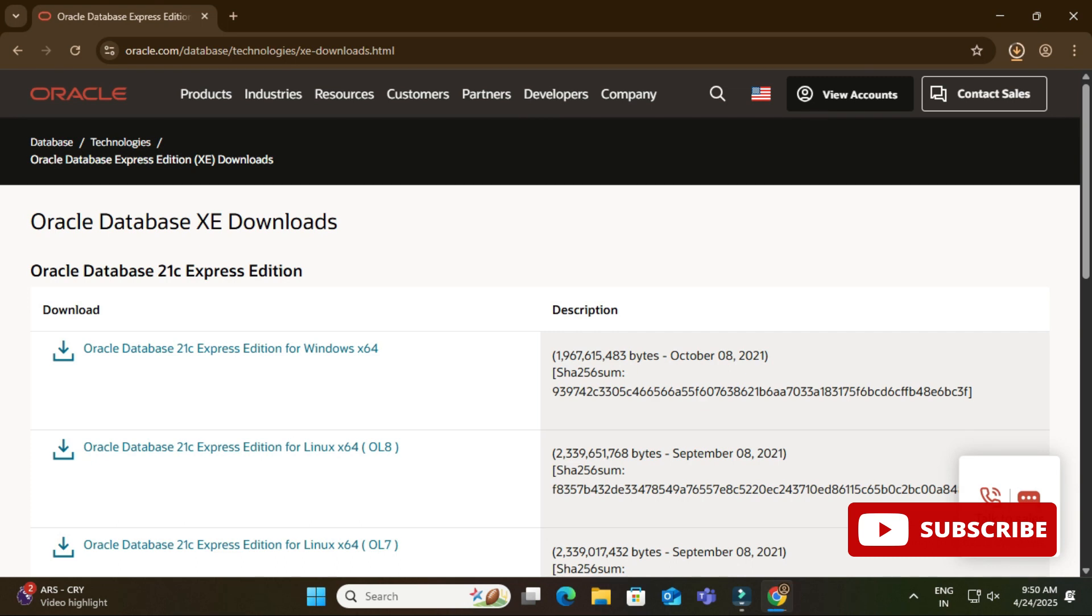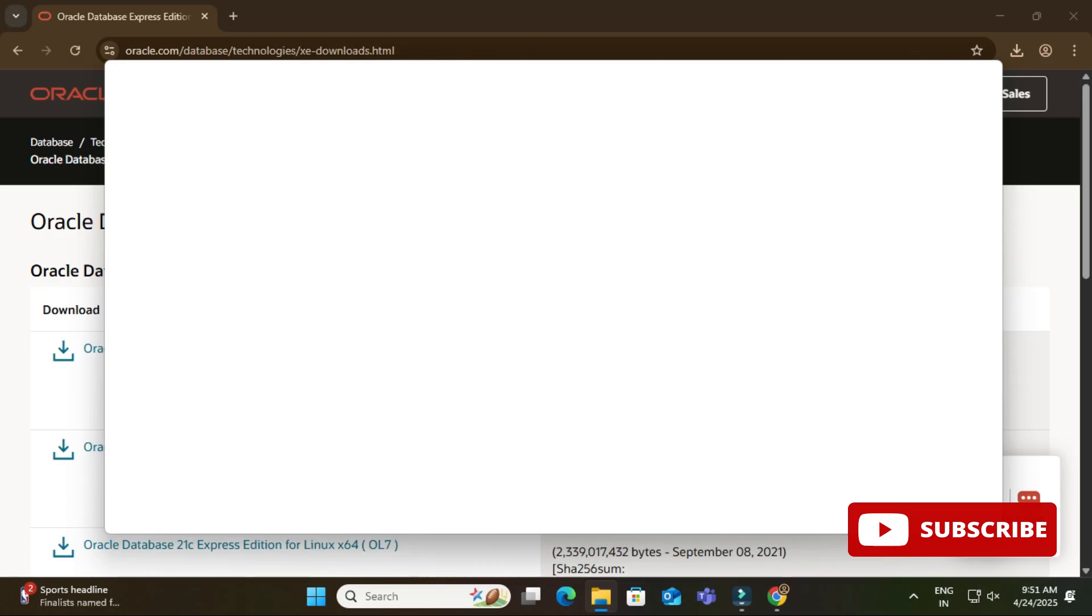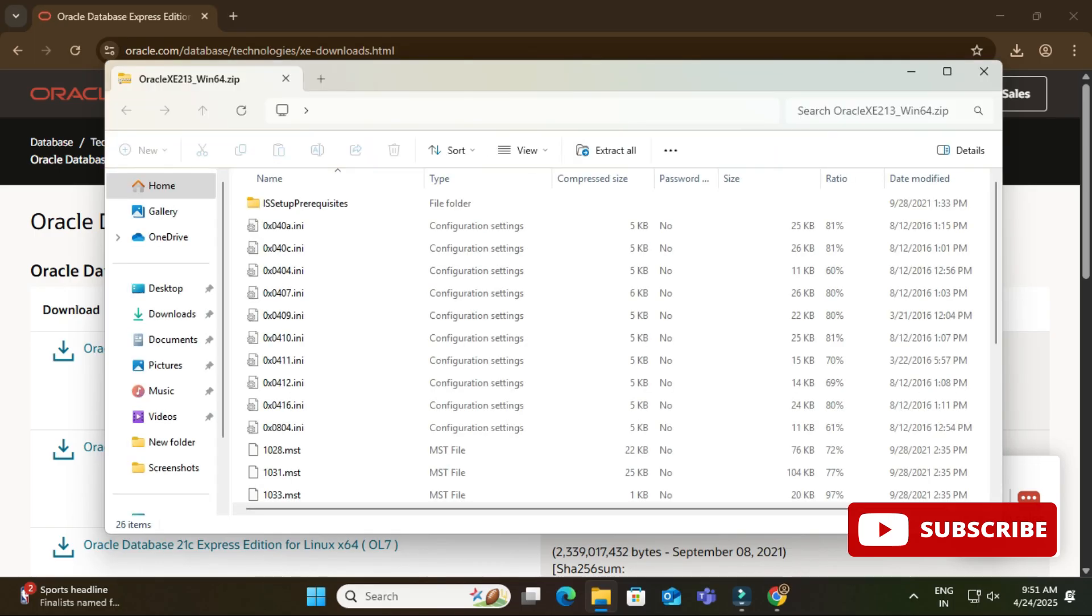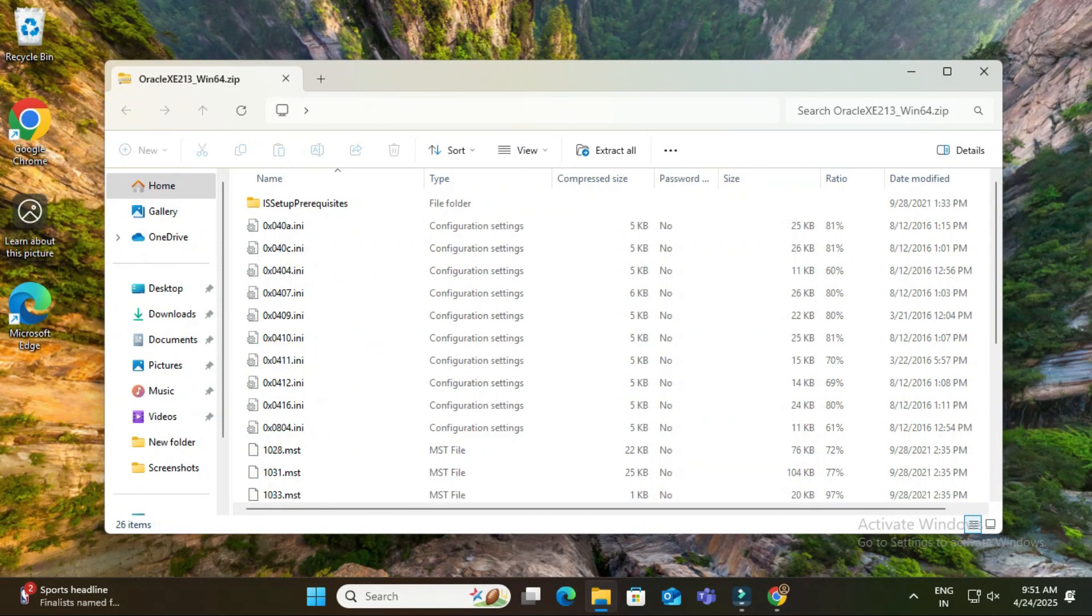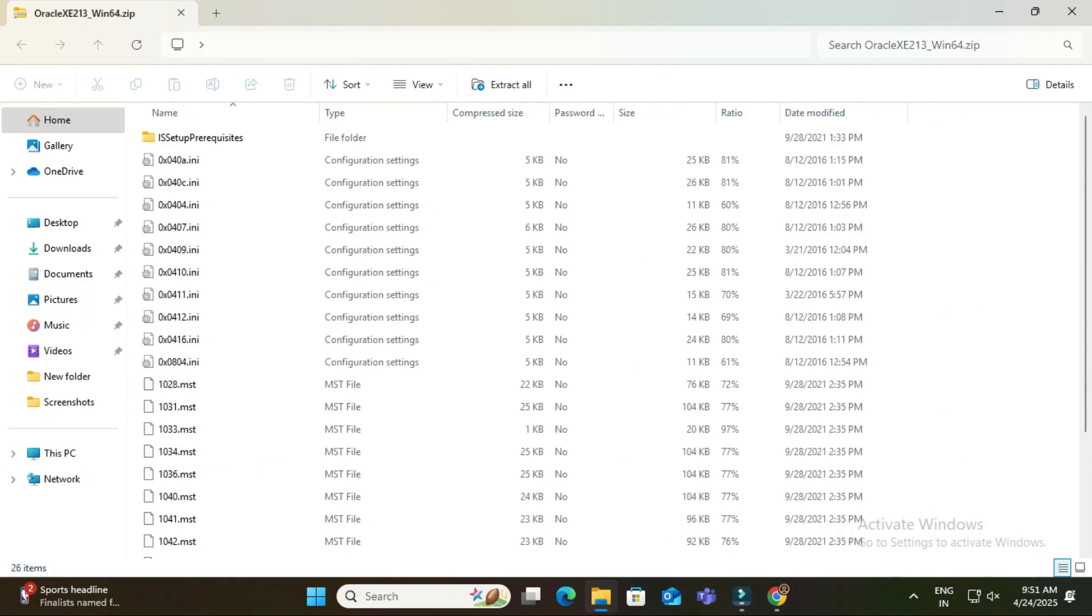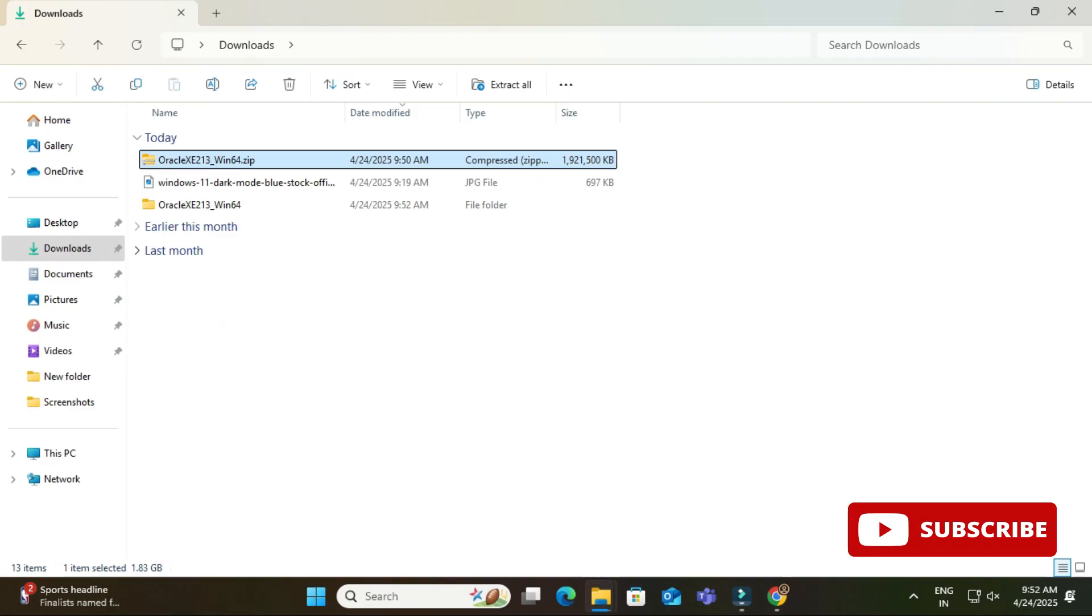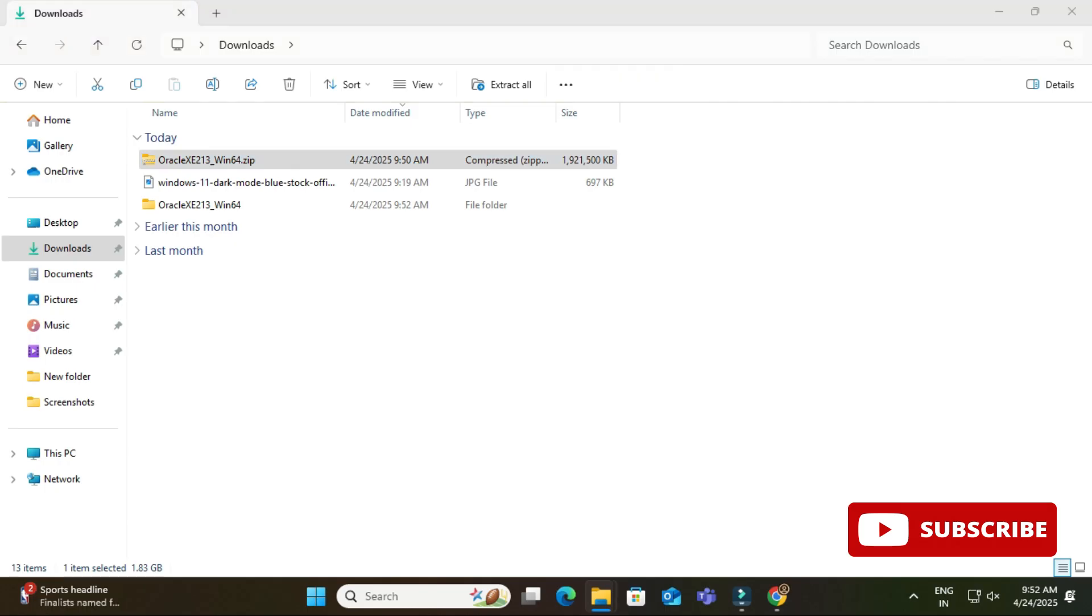Now I'm going to just extract this downloaded zip file. So I'm just going to my downloads location and here I'm just going to click on extract all. If you have WinRAR, you can extract with that and here you can see my extraction process has been started. Okay, so now my extraction is done.